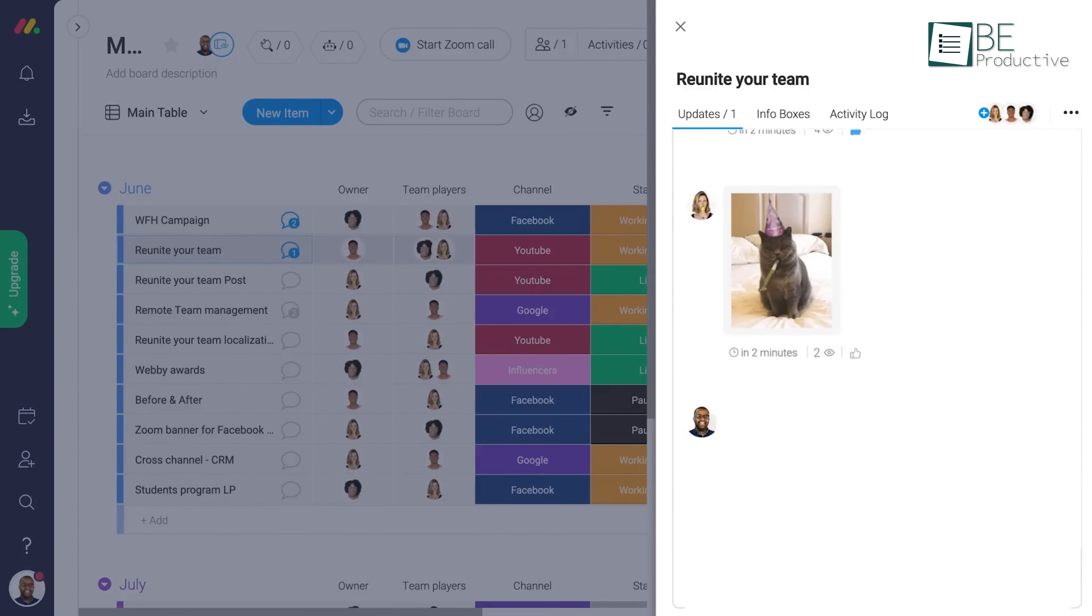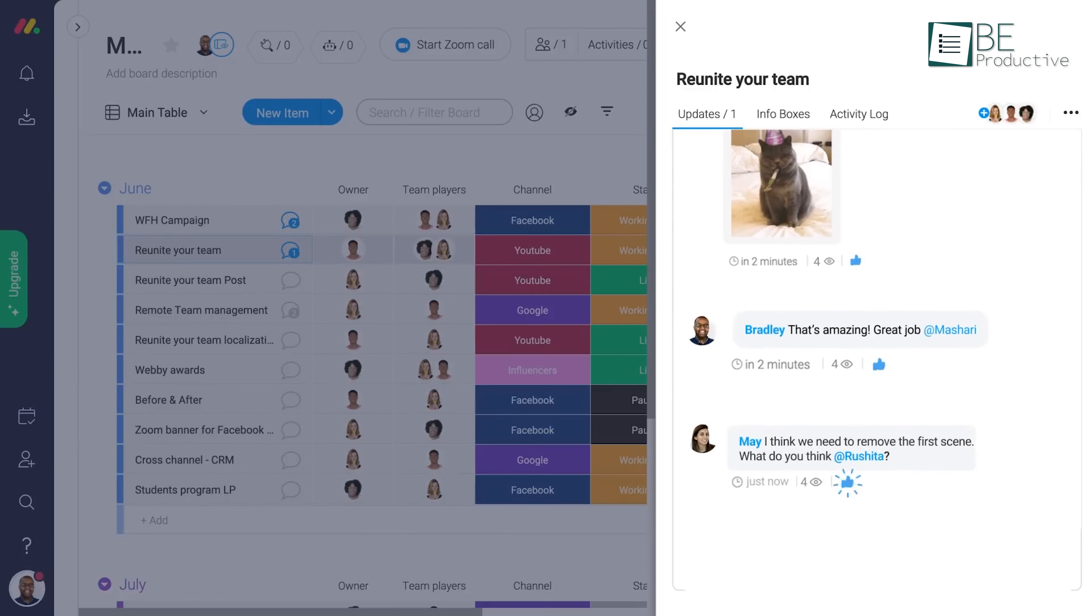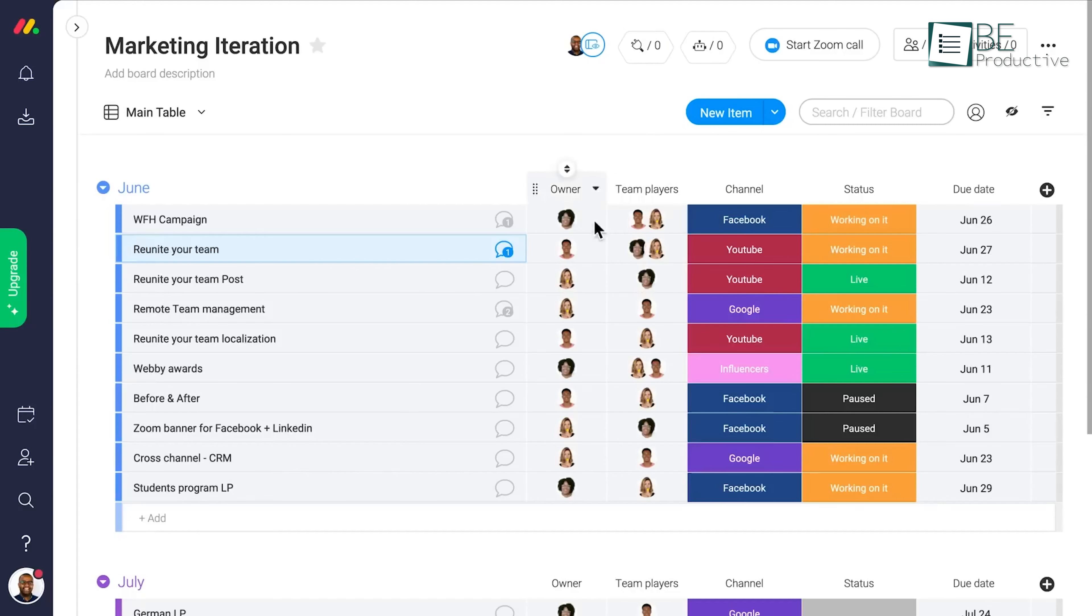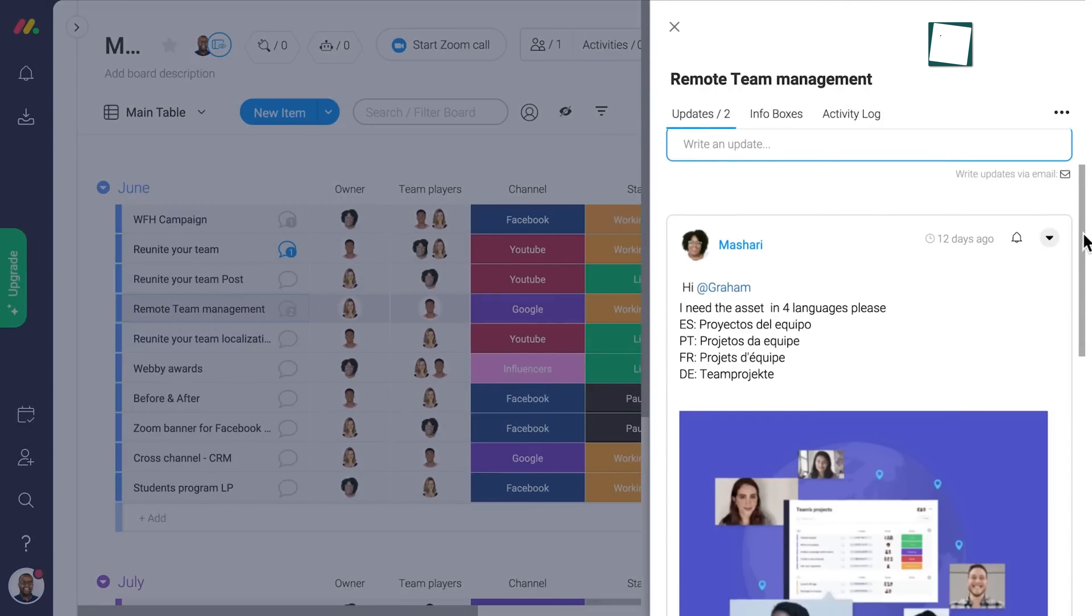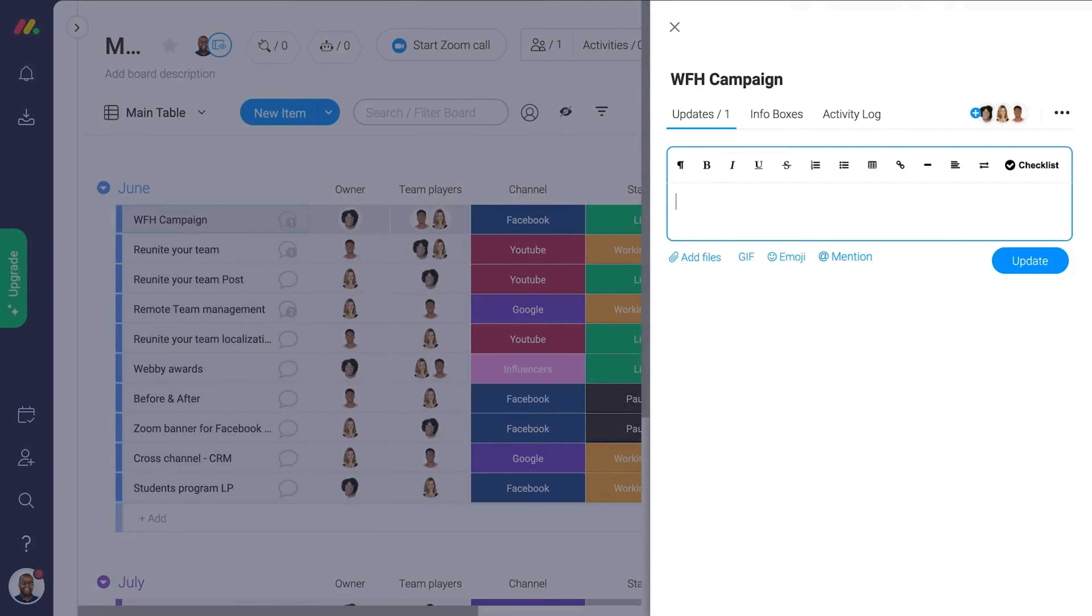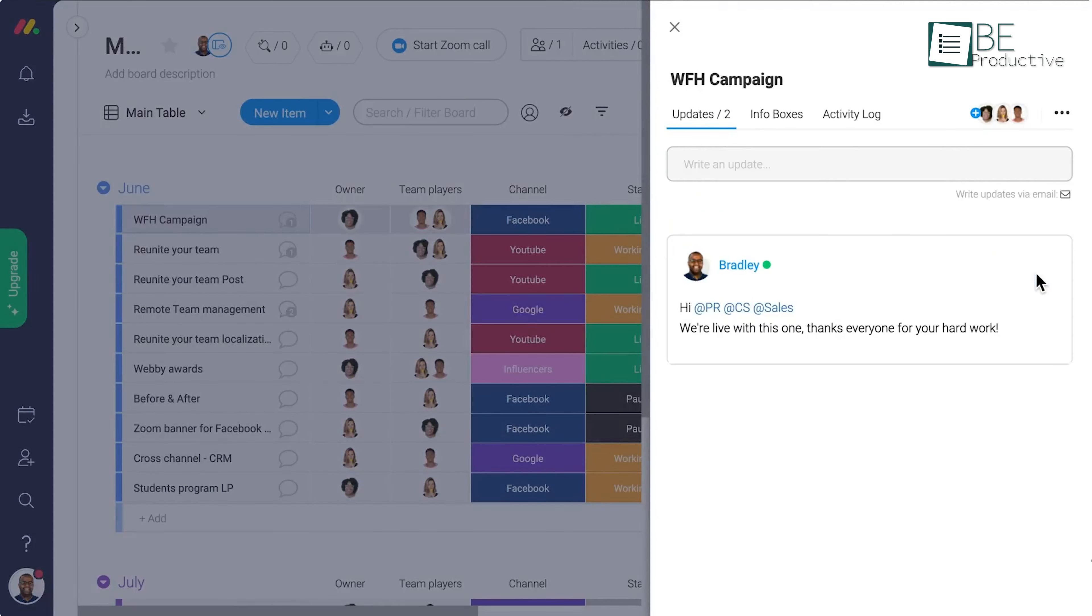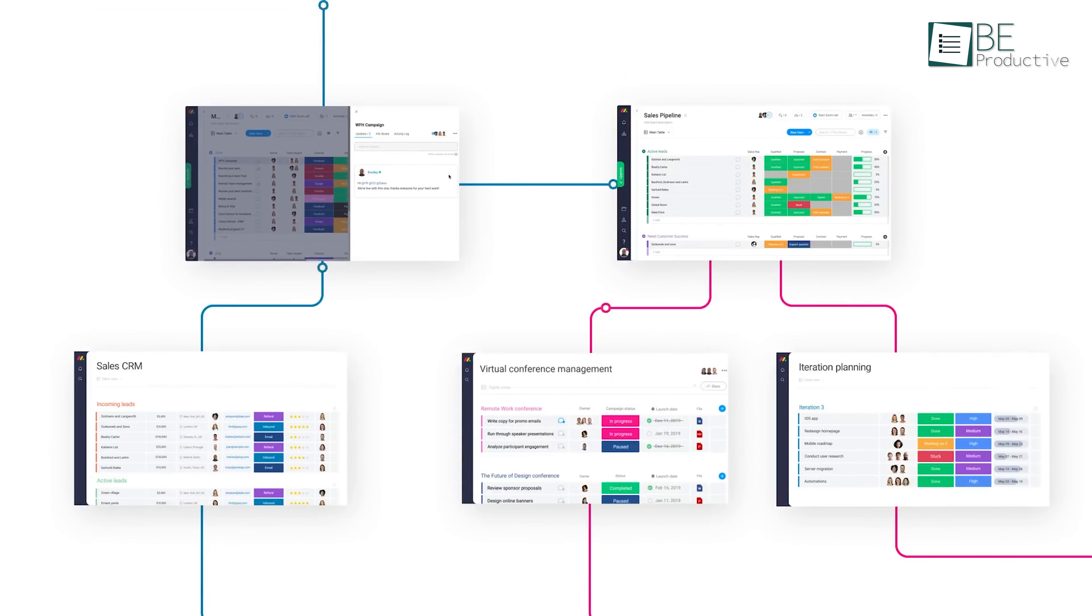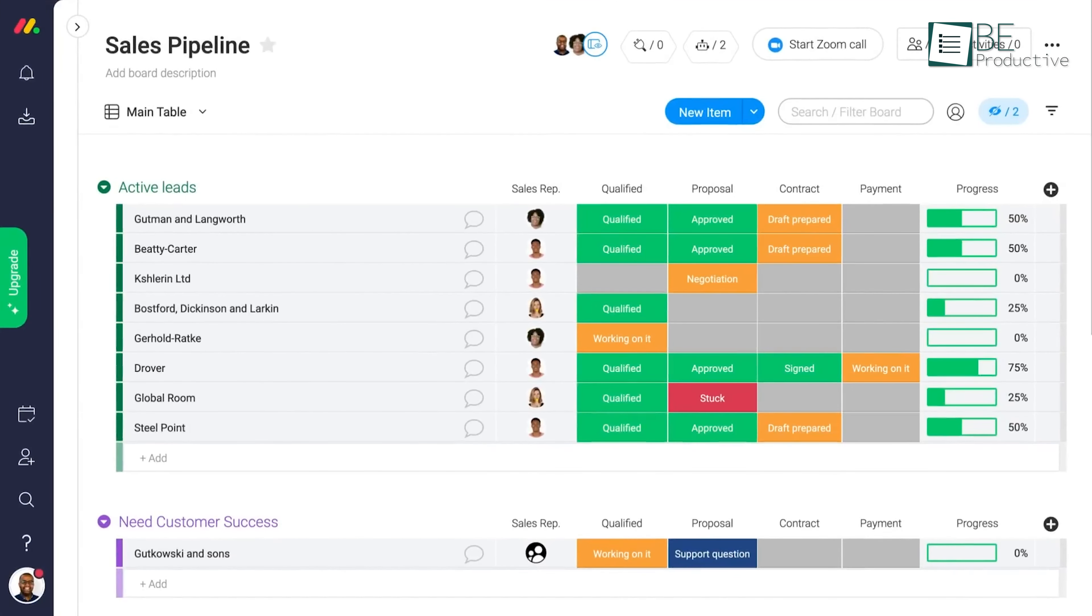Let's say you're managing a team of content creators, and you need feedback on a draft. With Monday, you can attach the document directly to the task, and your team can leave comments or suggestions without the need for email chains. This keeps the feedback loop smooth and ensures everyone stays on the same page.